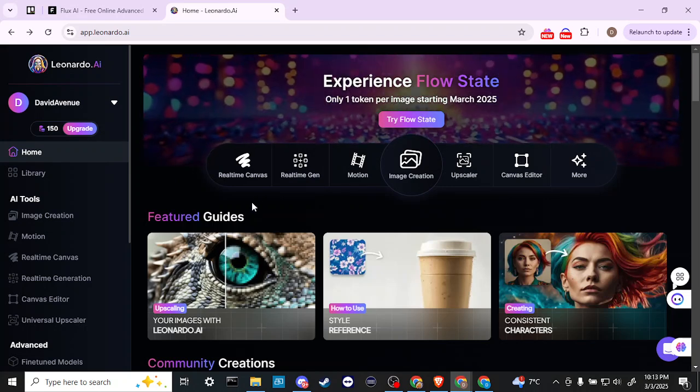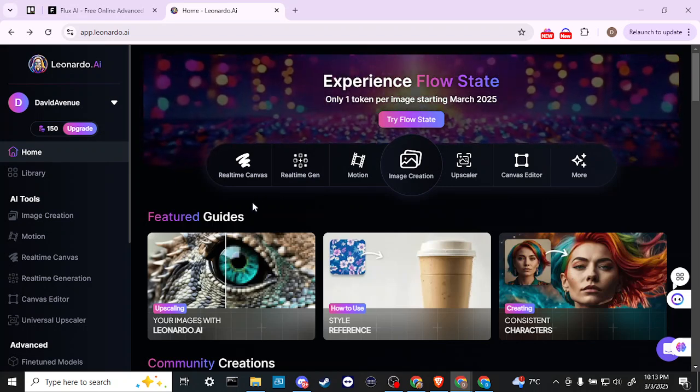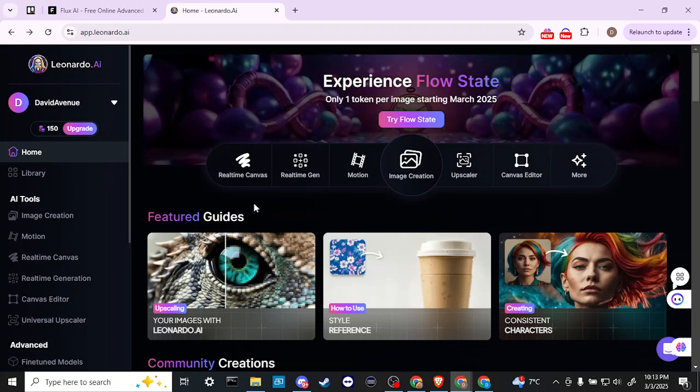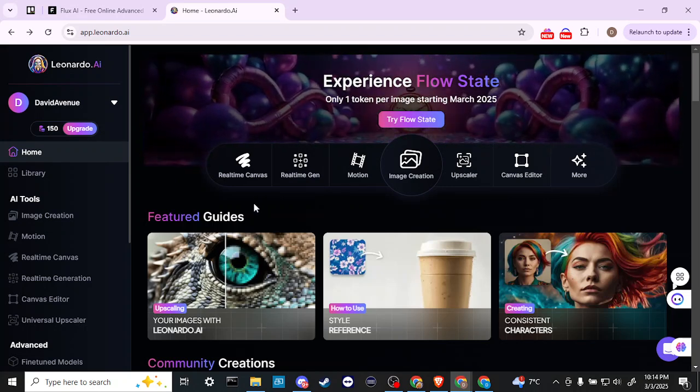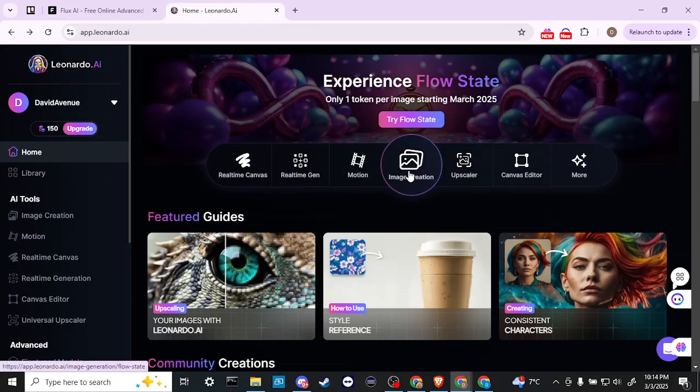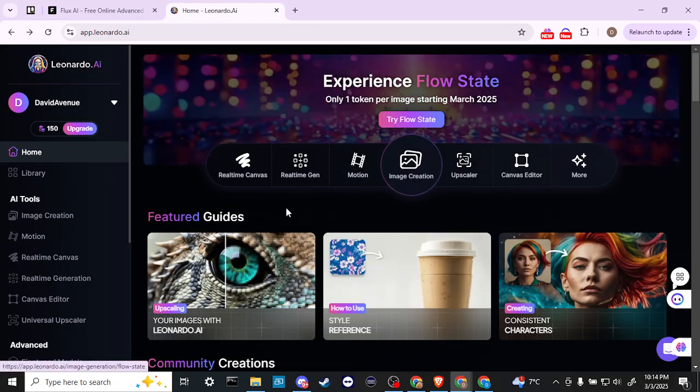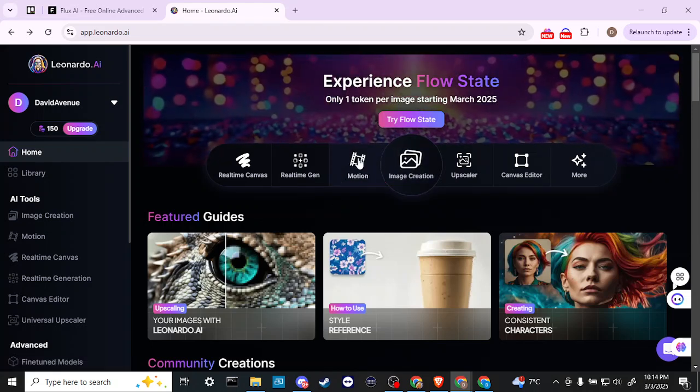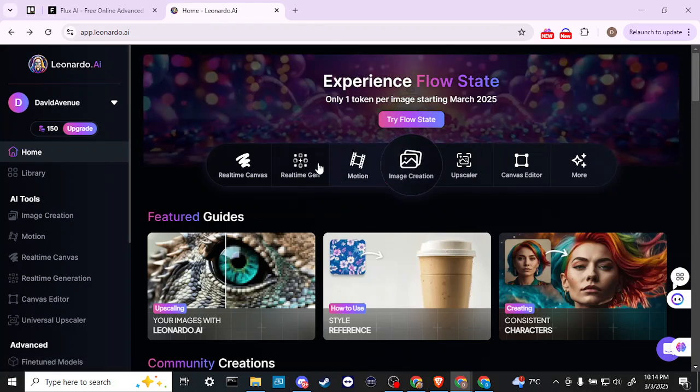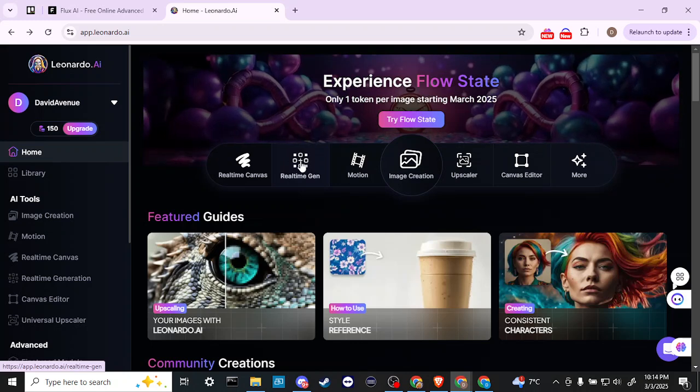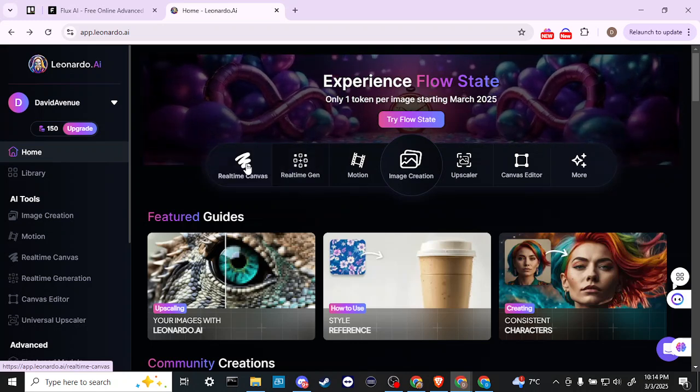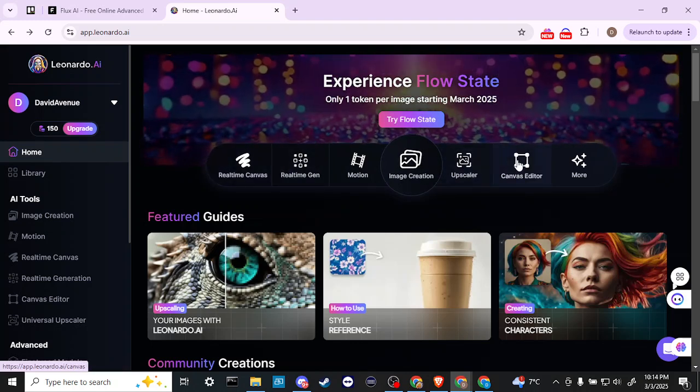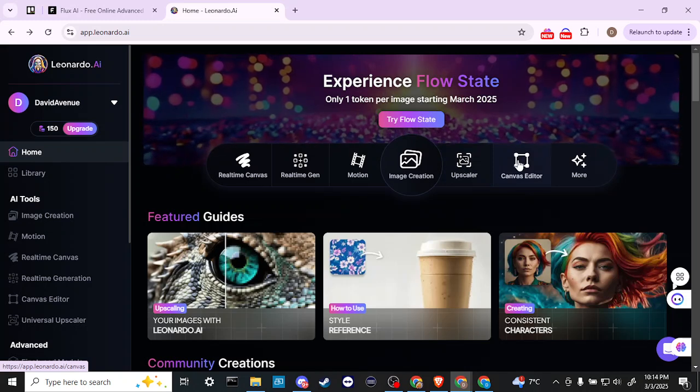As far as Leonardo goes, it has all the tools that I might want in image creation. I don't use the video very much and I'm not too familiar with real-time gen or real-time canvas, but I have used the upscaler and the canvas editor.